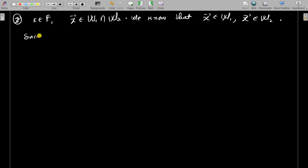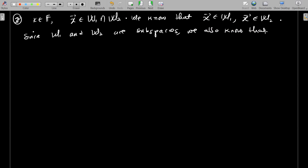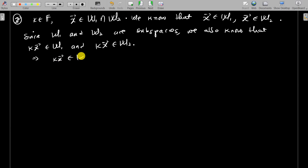Since W1 and W2 are subspaces, we also know that kx belongs to W1 and kx belongs to W2. This implies that kx belongs to W1 ∩ W2, because that is the definition of intersection — if something belongs to both of them, it is in their intersection. That ends the proof. We have shown that the intersection of any given subspaces of a given vector space is actually a subspace itself.